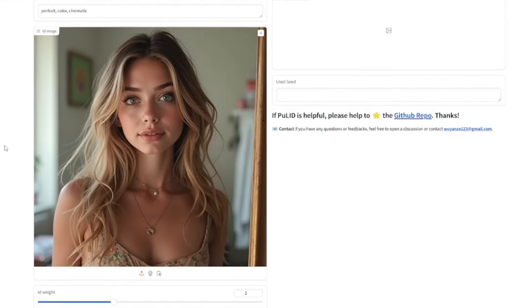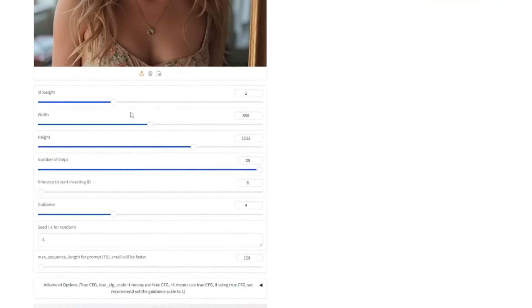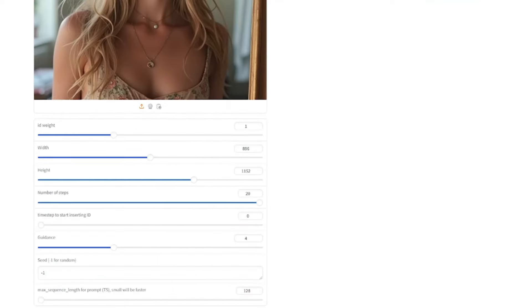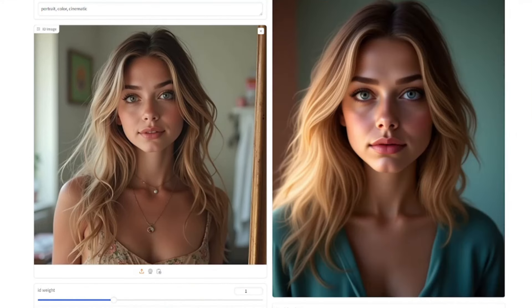Once the image is uploaded, let's go with a basic prompt. I'm going to click 'portrait color cinematic' and simply generate. Keep in mind that the HuggingFace repository only allows around 10 to 15 generations per day, and the credits renew every day. So this was our initial image, and it gives us this result — the character reference is looking absolutely perfect.